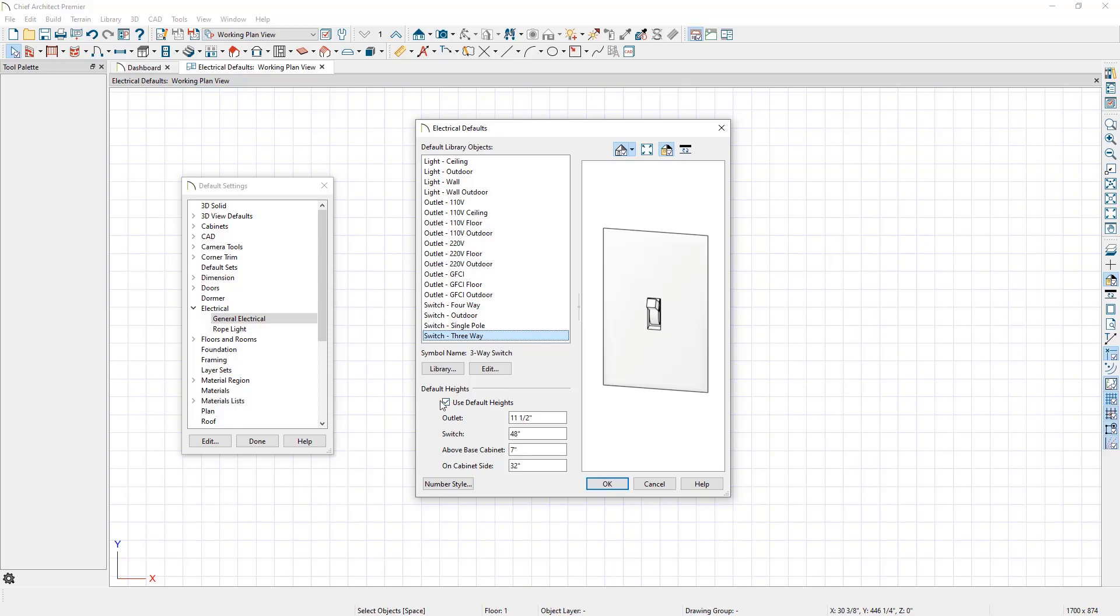At the bottom of the electrical defaults dialog is a section called Default Heights. This is an area where you can specify the heights at which electrical outlets and switches are initially placed when the switch or outlet tools are used. Do note that if the Use Default Heights box is unchecked, the fields below will not apply to newly placed electrical objects. Instead, they will use the height saved with their symbol.